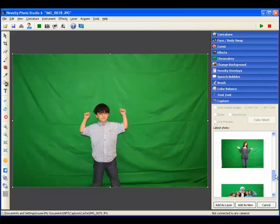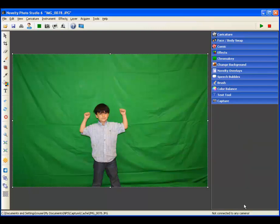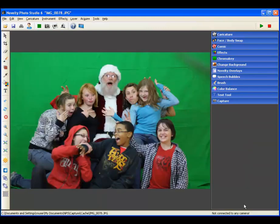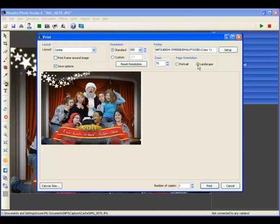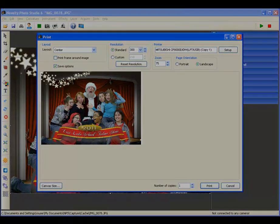The following is a real-time demonstration of Novelty Photo Studio 6. Live image preview and capture, green screen removal, custom background, custom overlay — ready to print. All under 15 seconds. Can your event software do that?